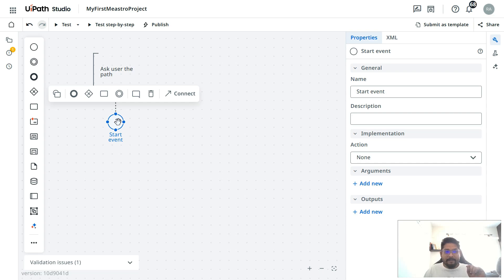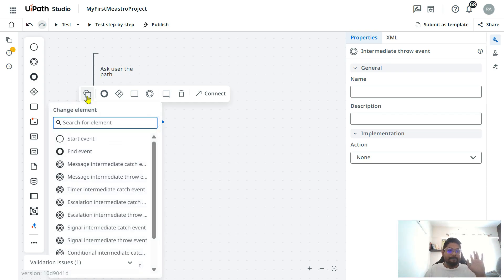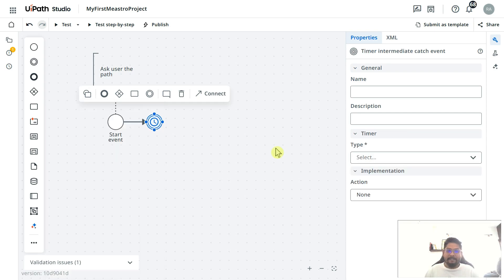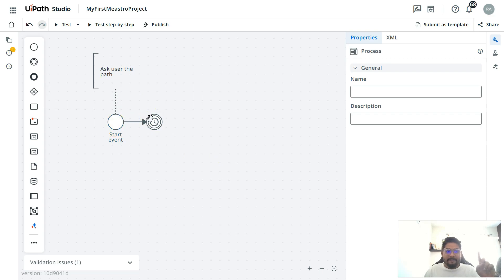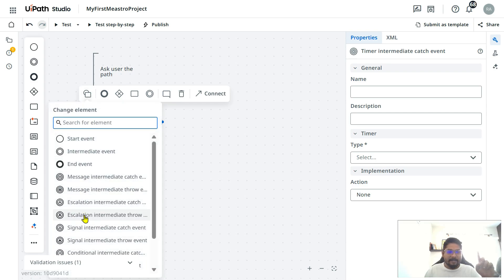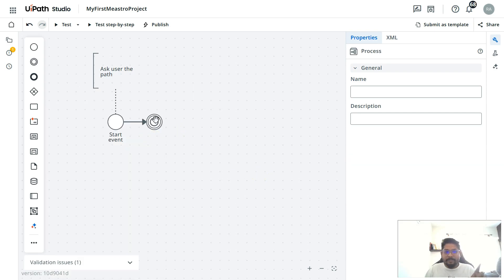Click on the start event once again and then click on the intermediate event — the double circle. Highlight the intermediate event, click on 'Change Element', and select the Timer event. You should see 'Timer Intermediate Catch Event' — select it. If you don't find it, simply type 'timer' in the search.